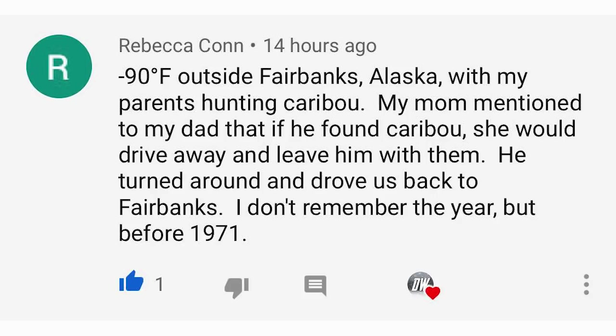For our comment of the day, Rebecca Khan said negative 90 degrees Fahrenheit outside Fairbanks — our previous question was about the coldest temperature you've ever experienced. She said that was in Alaska with her parents hunting caribou before 1971. Be sure to leave your comment for today's question: how do you want spring to go — colder, warmer, wetter, or drier? I'll pick one for tomorrow's video. Thank you so much for watching — share it with your friends, family, and social media, and I'll see you in the next video.